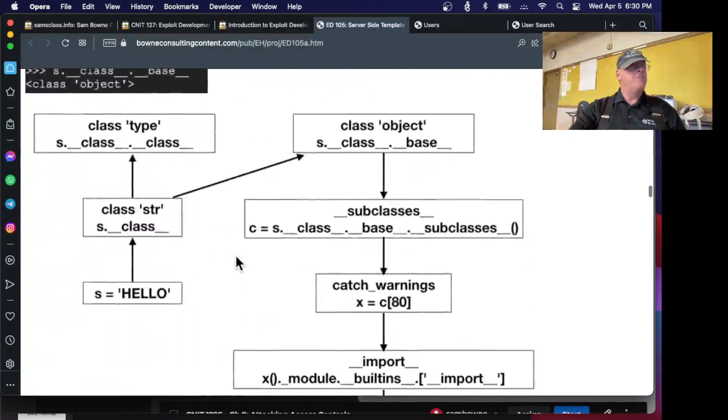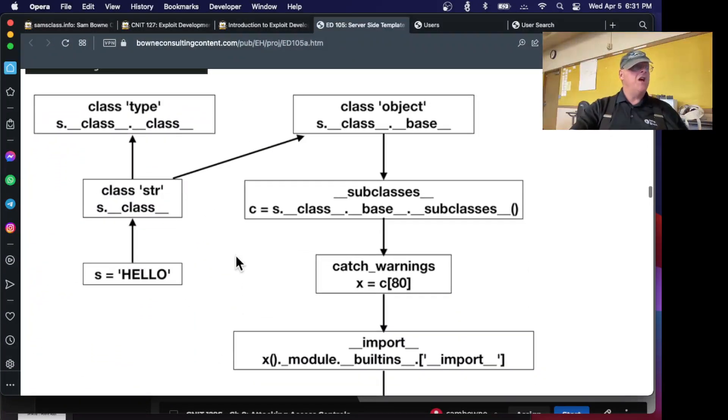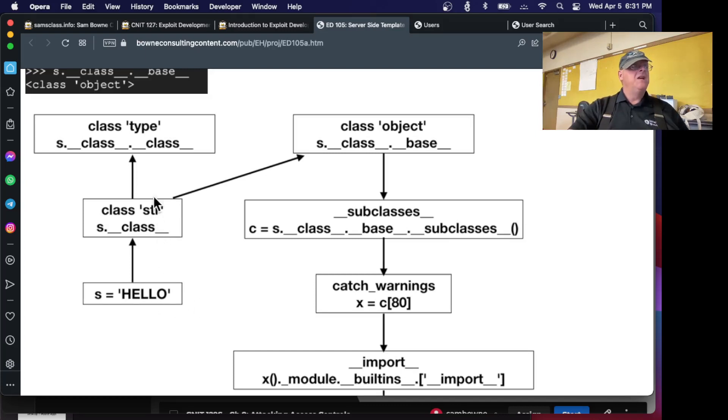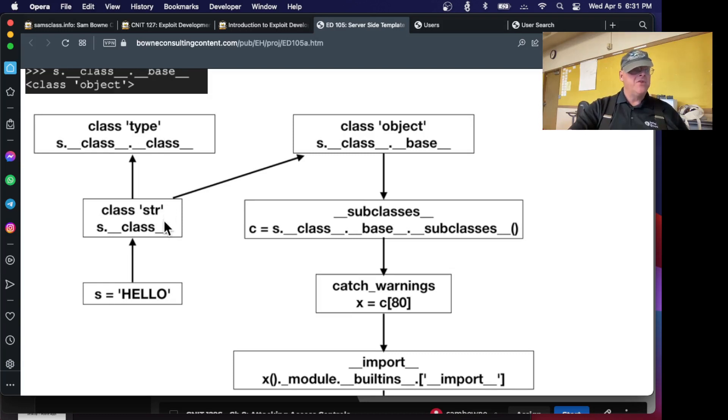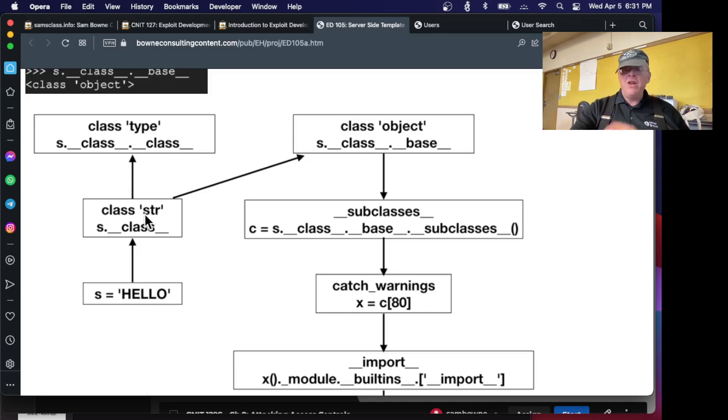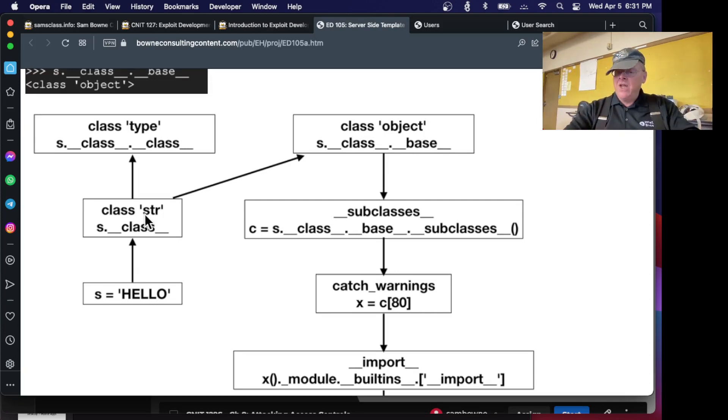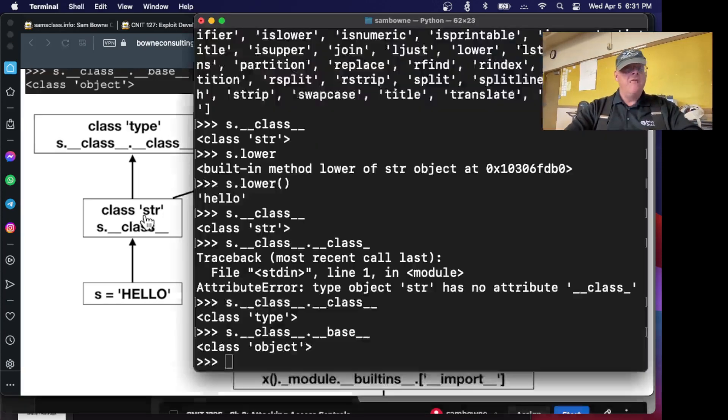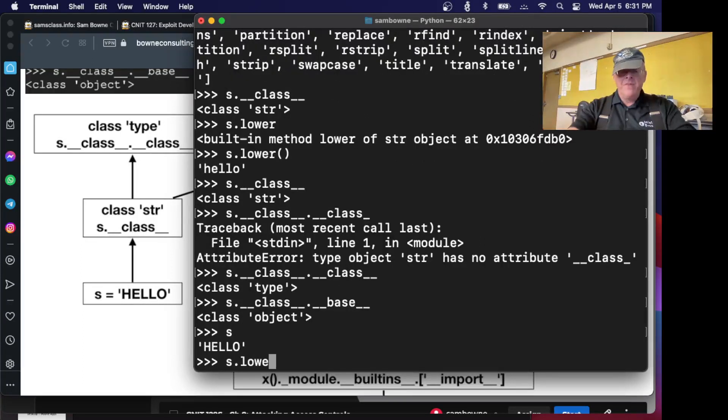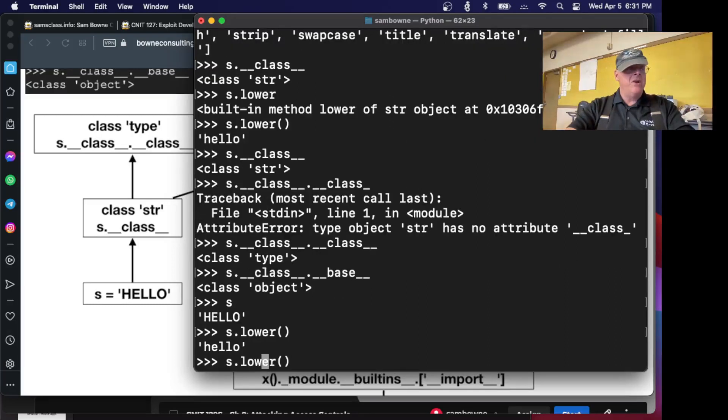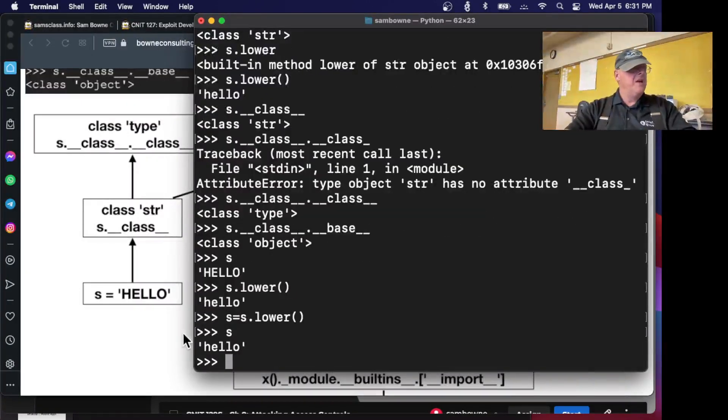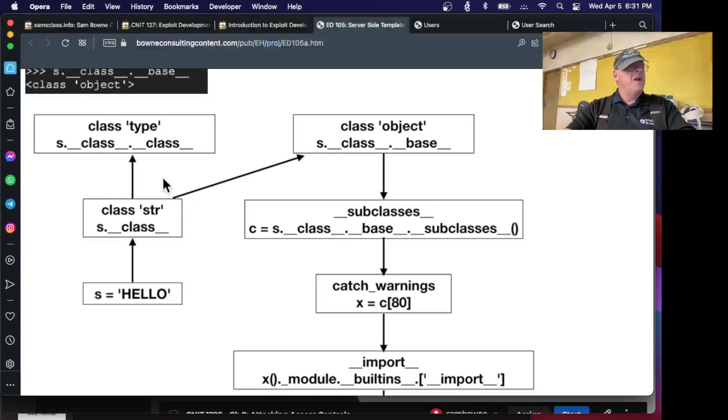I could also run a method like lower. This gives me the name of the function. But if I want to actually run the function, I have to use open and close parentheses. And now it performs that function on the string, changing this capital hello to a lowercase hello. So now we're going to walk up the hierarchy. We did s.__class__, and that is a string. But you can ask what class is the class, and that is a type. And you can also do s.__class__.__base__, and that is an object.